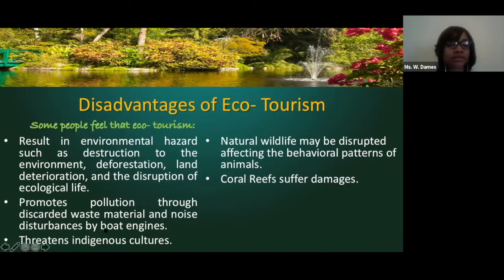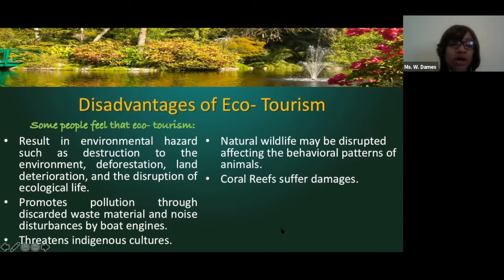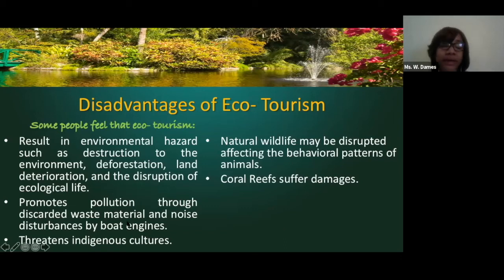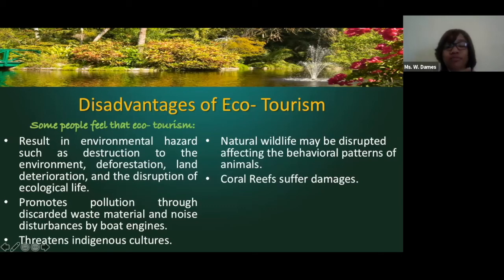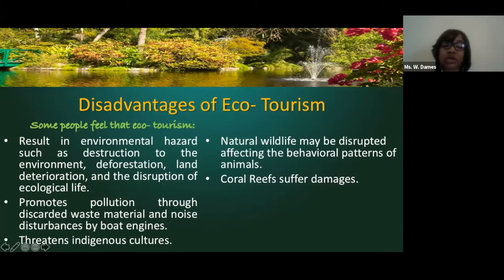The next disadvantage is promoting pollution. Whether persons are littering, you're going to have a lot of transportation moving back and forth in these different habitats, producing exhaust. Noise pollution is also a big thing — it can be in the form of boat engines, cars, loud music, or loud engines. It's also going to threaten the indigenous culture of a particular environment.